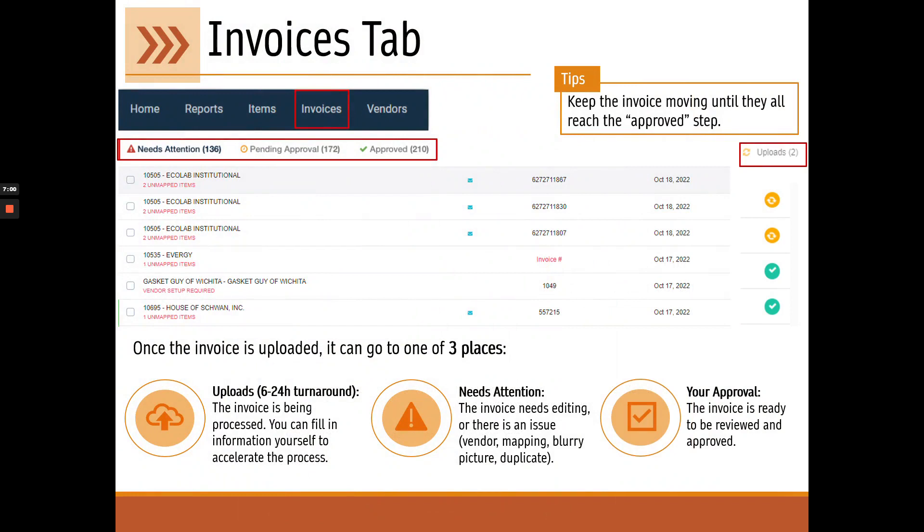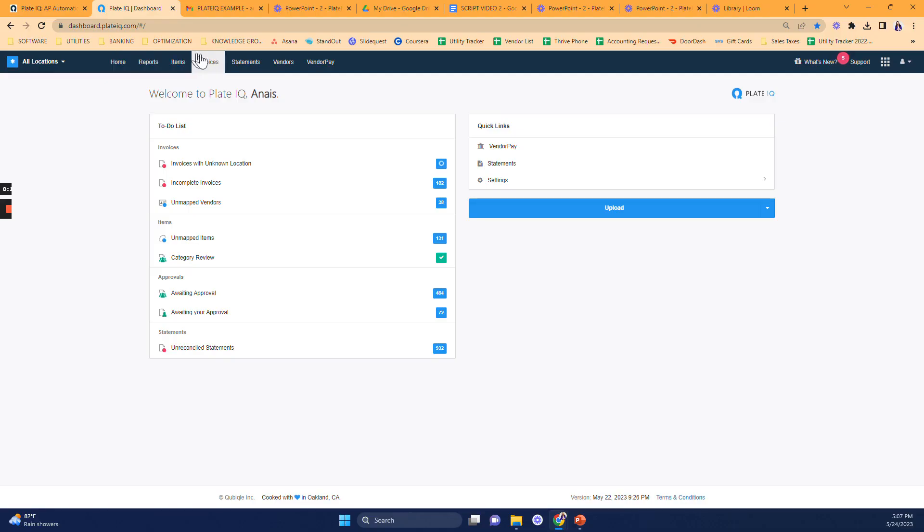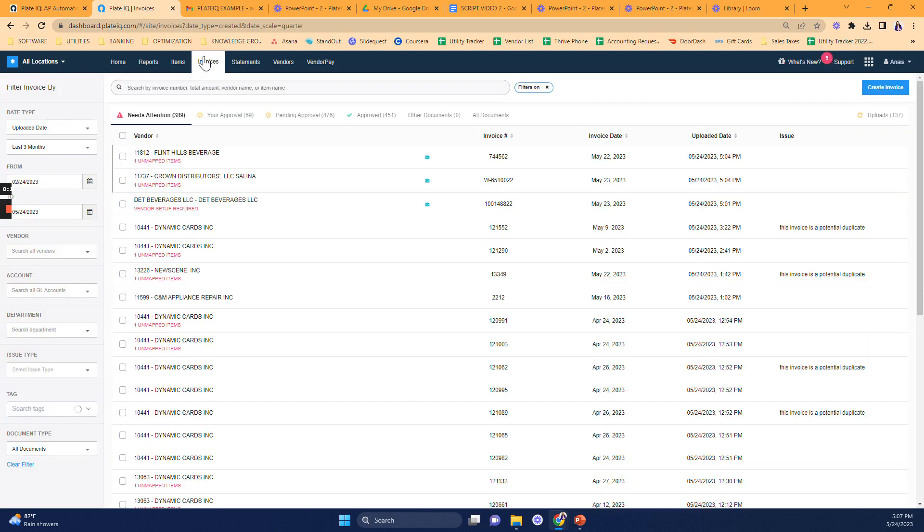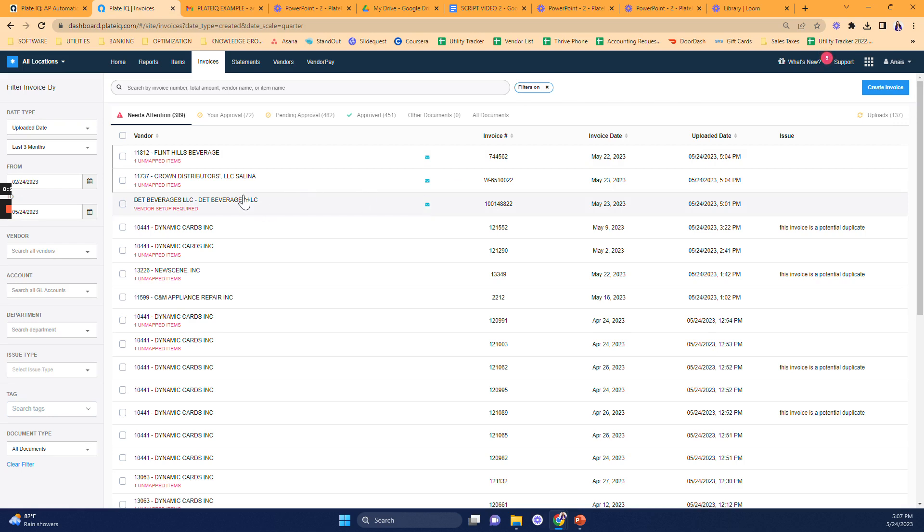Once you've uploaded the invoice, it can go to one of three places within the invoice section in PlateIQ. For the first six to 12 hours, your invoice is going to be hanging out in the upload tab here on the top right corner because it's getting processed and arrayed by PlateIQ. So just hang in there. If there is any information that PlateIQ doesn't know or any issues, an item that needs to be coded, a vendor that needs to be set up, everything will be needs attention.